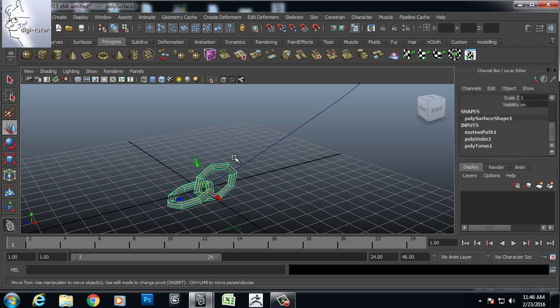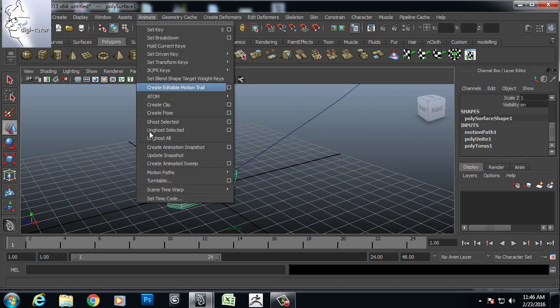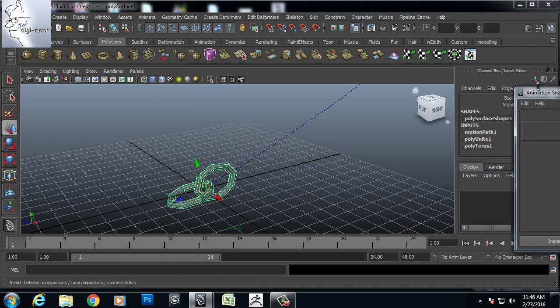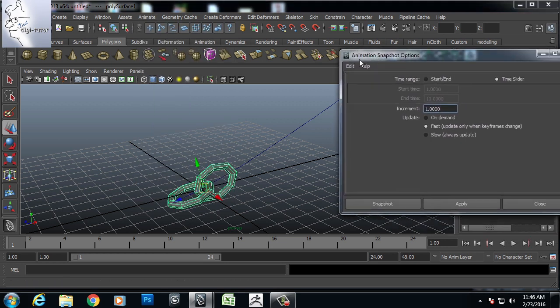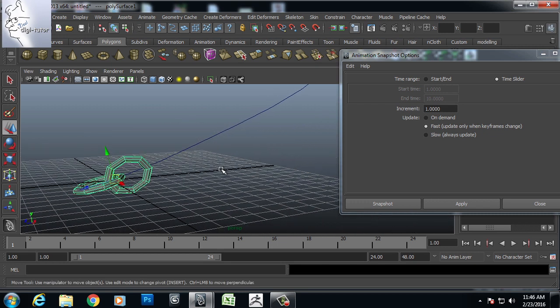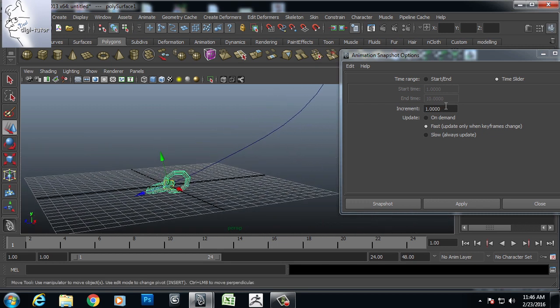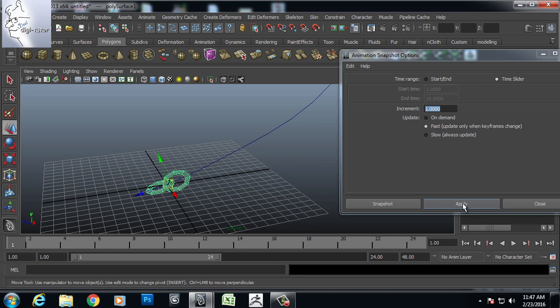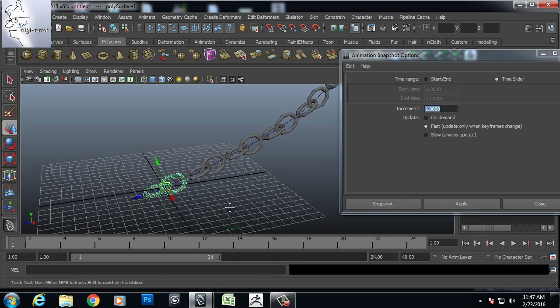Now I will select the curve, go to animate. And here I will get some option for create animation snapshot. You go to the settings of that. And this is the increment value, distance between the snapshot. Basically it will create snapshots according to the animation from the timeline.